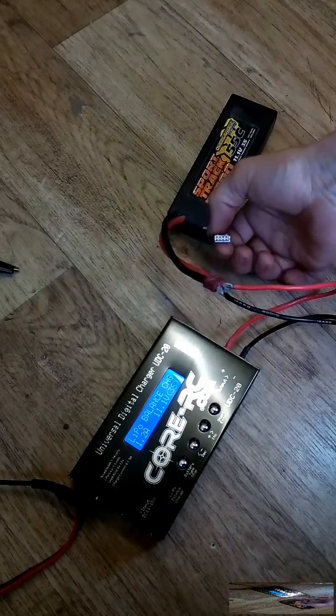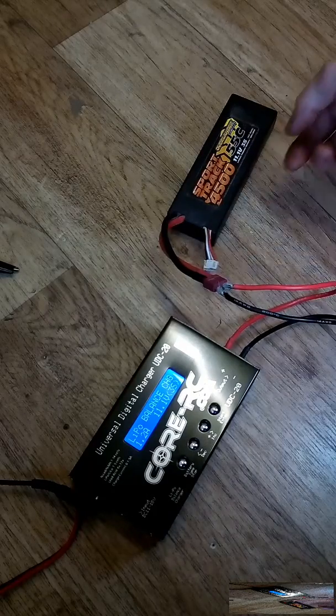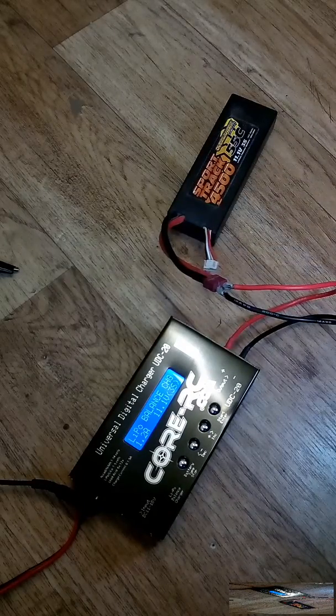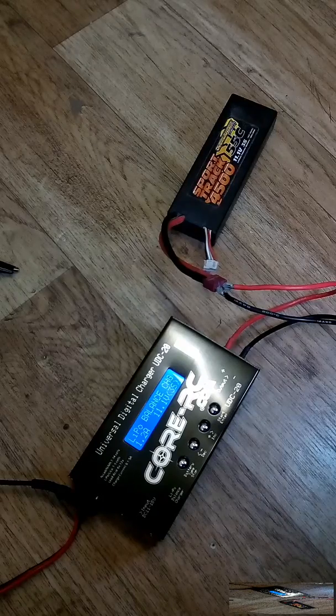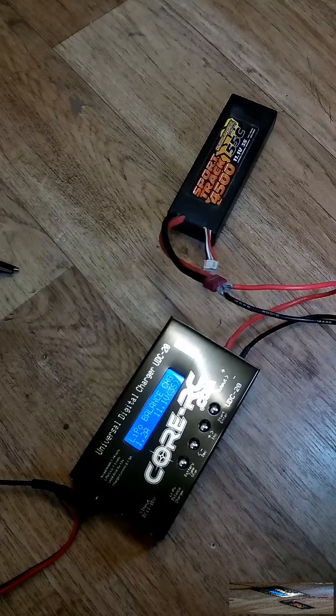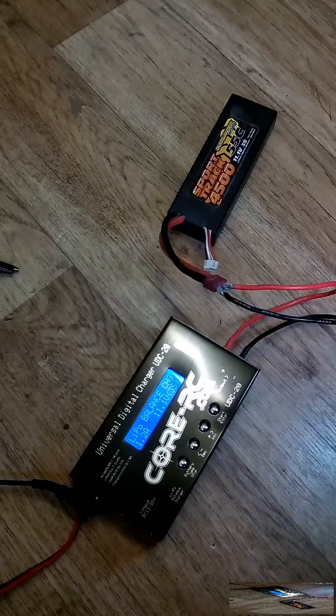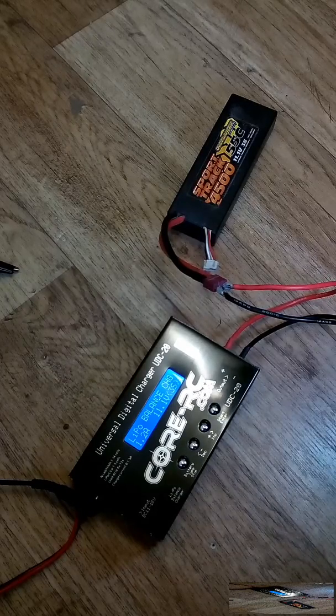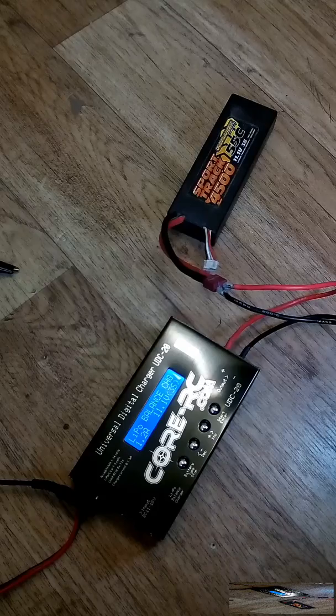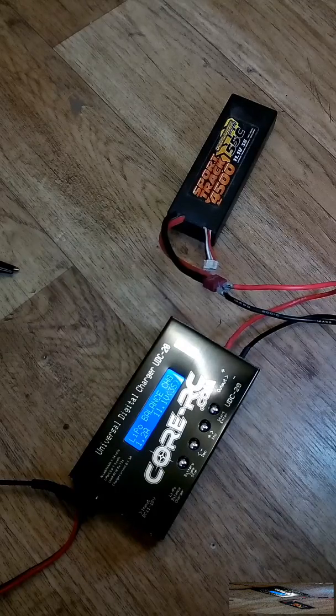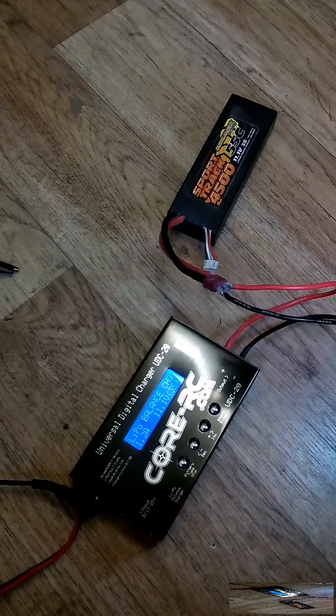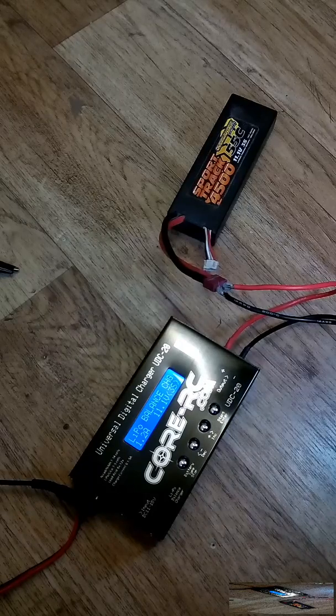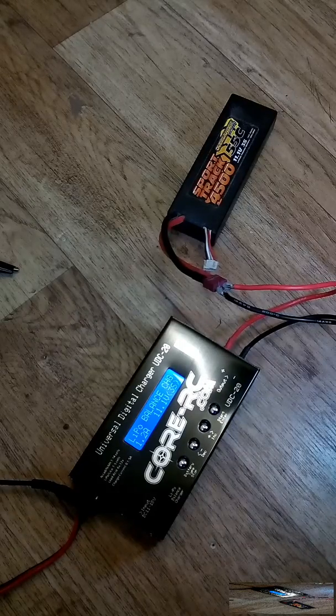As you can see here, a common issue that a lot of you might find is when you've left your battery plugged into your ESC when the truck's not been used. Maybe after use you've forgot to unplug the battery from the ESC, or you've not correctly stored your LiPo batteries—as in, you haven't storage charged them.